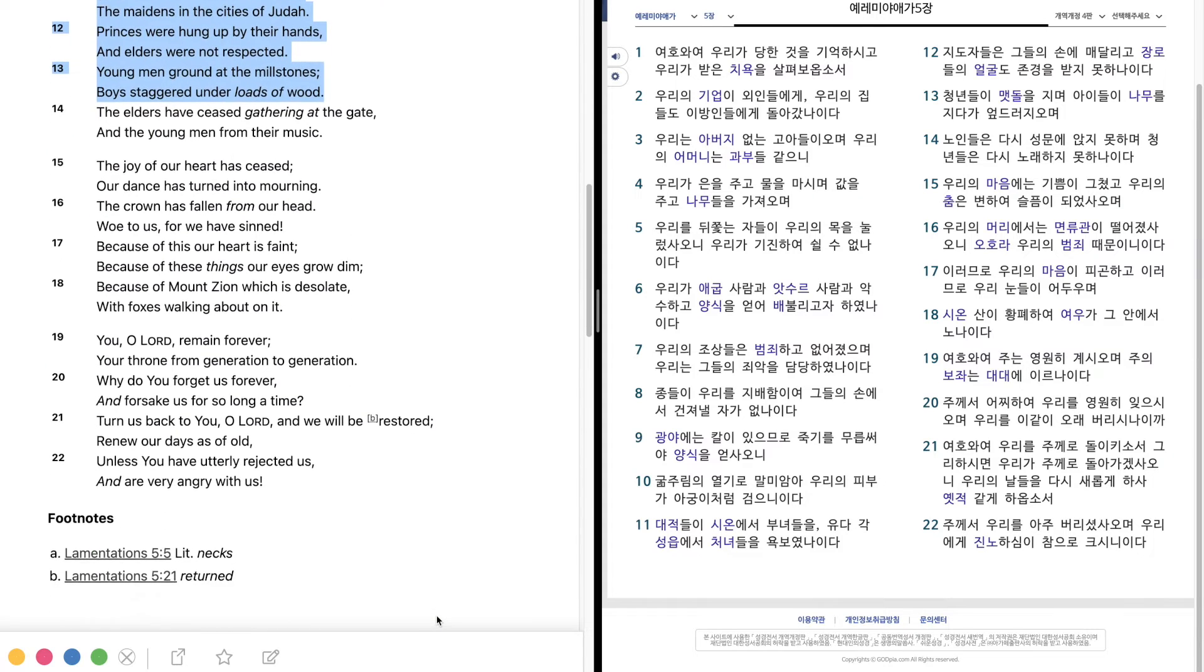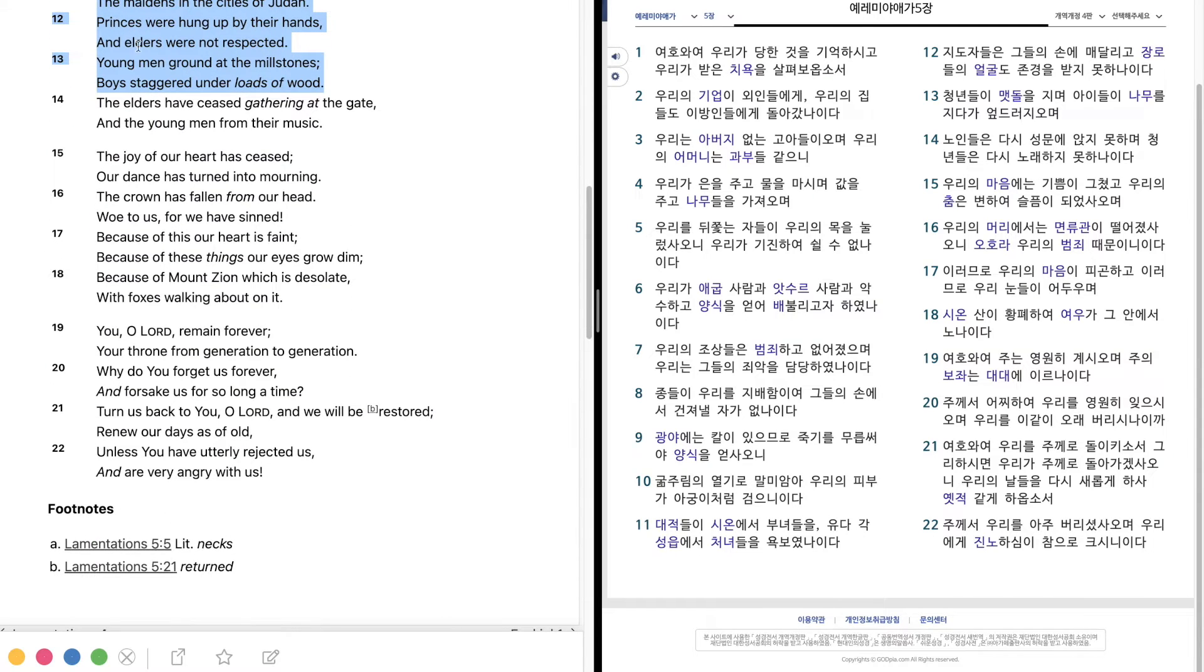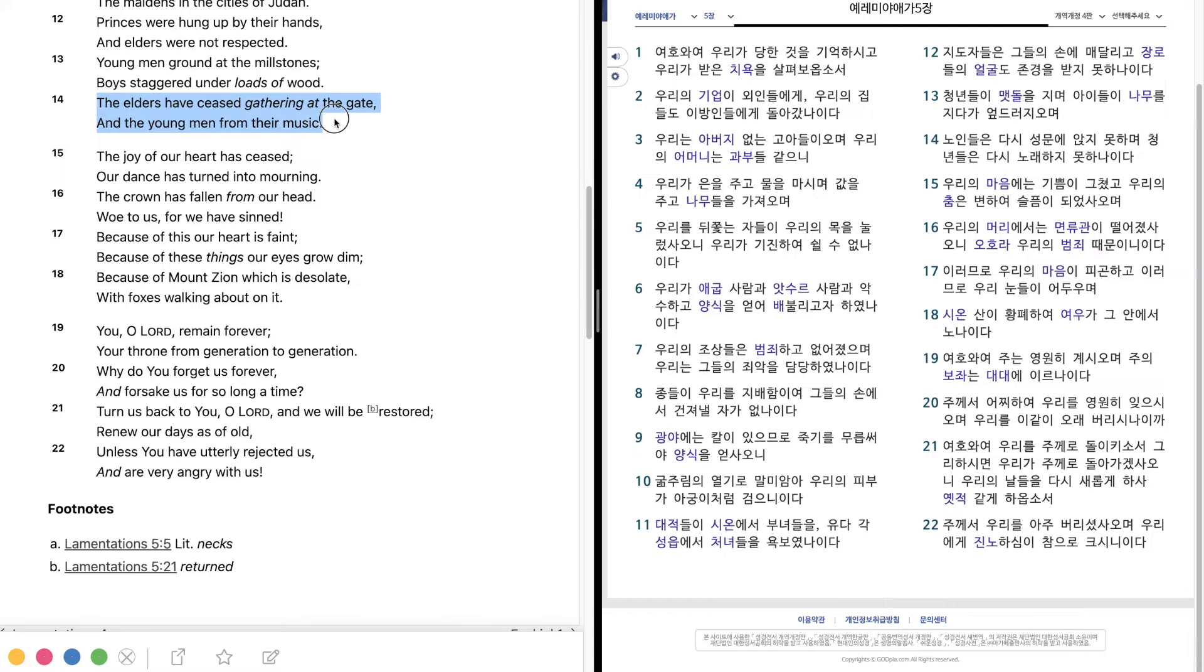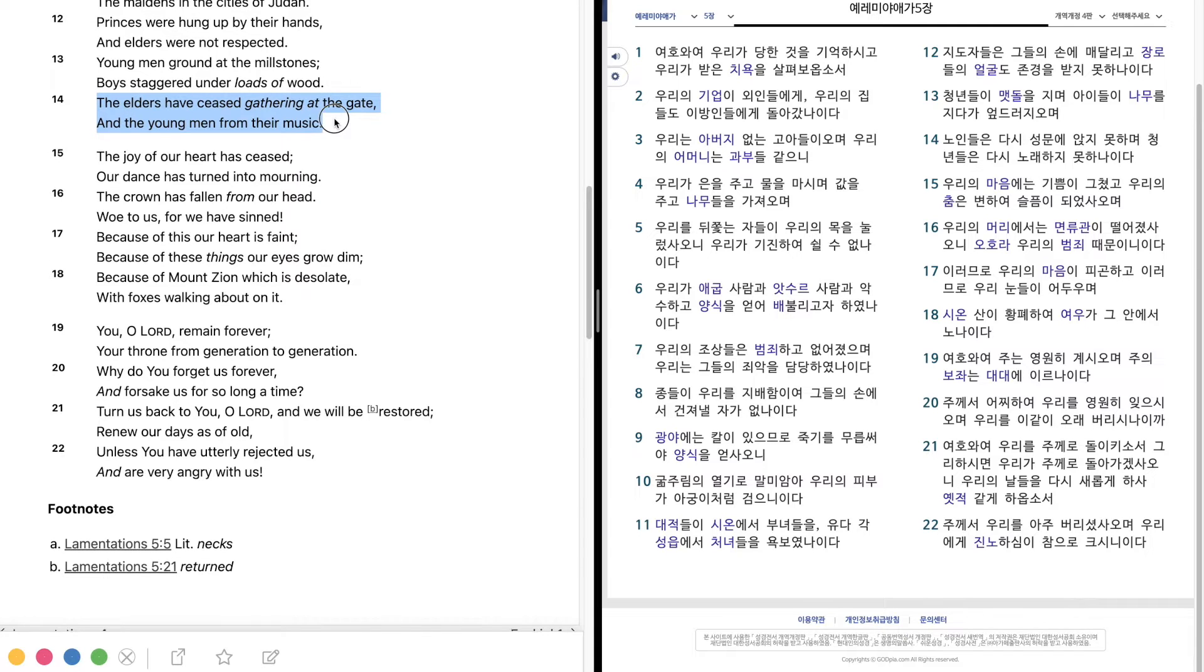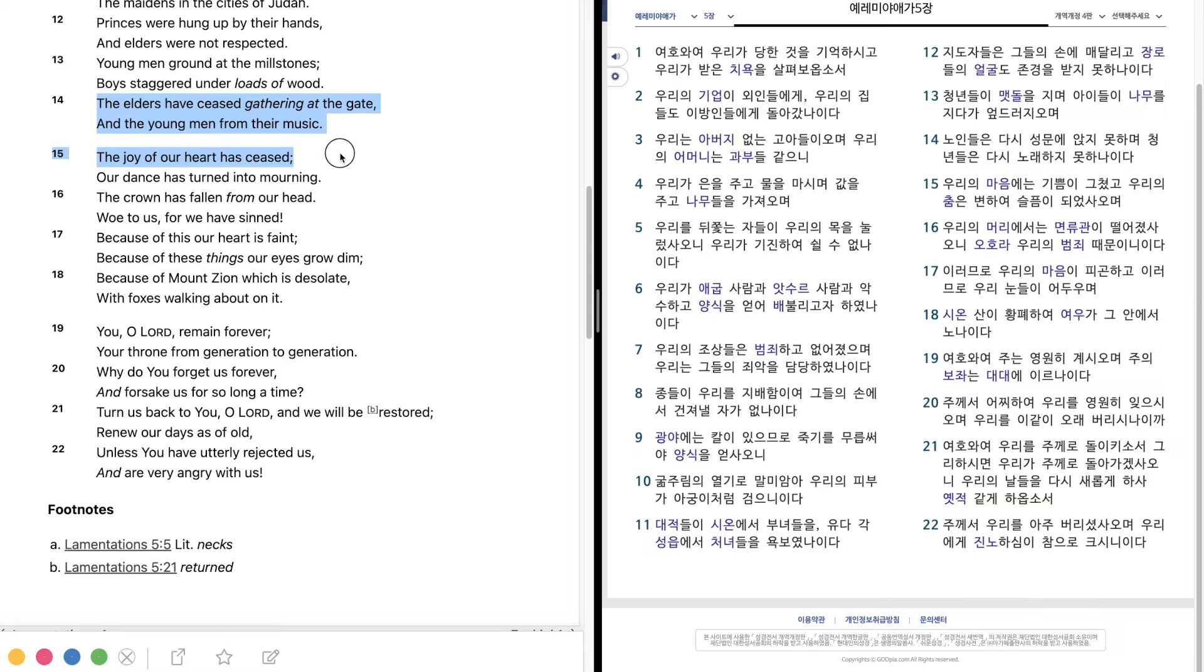The elders have ceased gathering at the gate, and the young men from their music. The joy of our heart has ceased, our dance has turned into mourning.